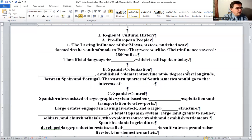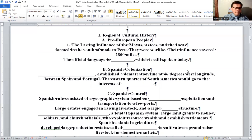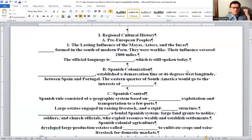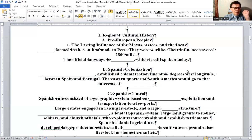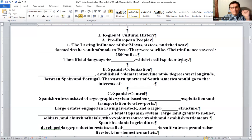Regional cultural history — pre-European peoples. The Incas formed in the south of modern Peru and were warlike; their influence covered 2,800 miles. On page 468, figure 10-15, the color-coded maps show where the Incas were. Their official language is the Kicha language, which is one of your heads-up terms and is still spoken today.